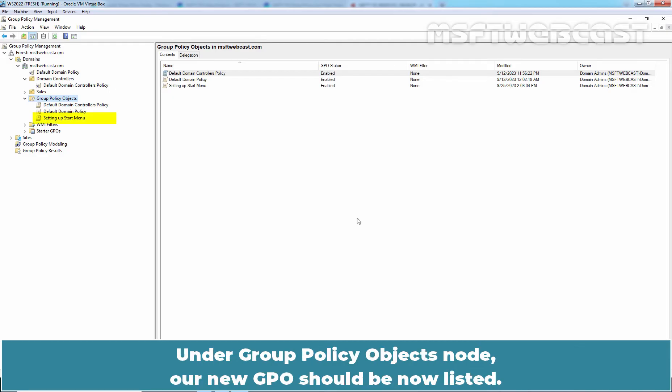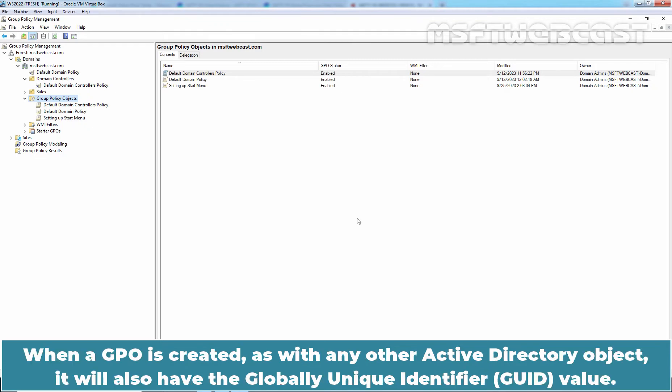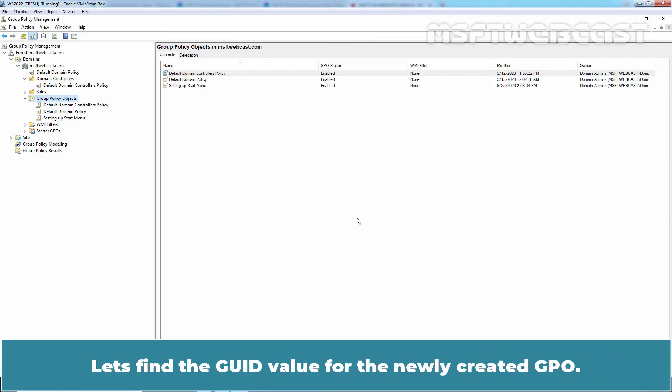Under Group Policy Objects node, a new GPO should be now listed. The GPO is now created in the domain and it is available to link. When a GPO is created, as with any other Active Directory object, it will also have the globally unique identifier value. Let's find the GUID value for the newly created GPO.